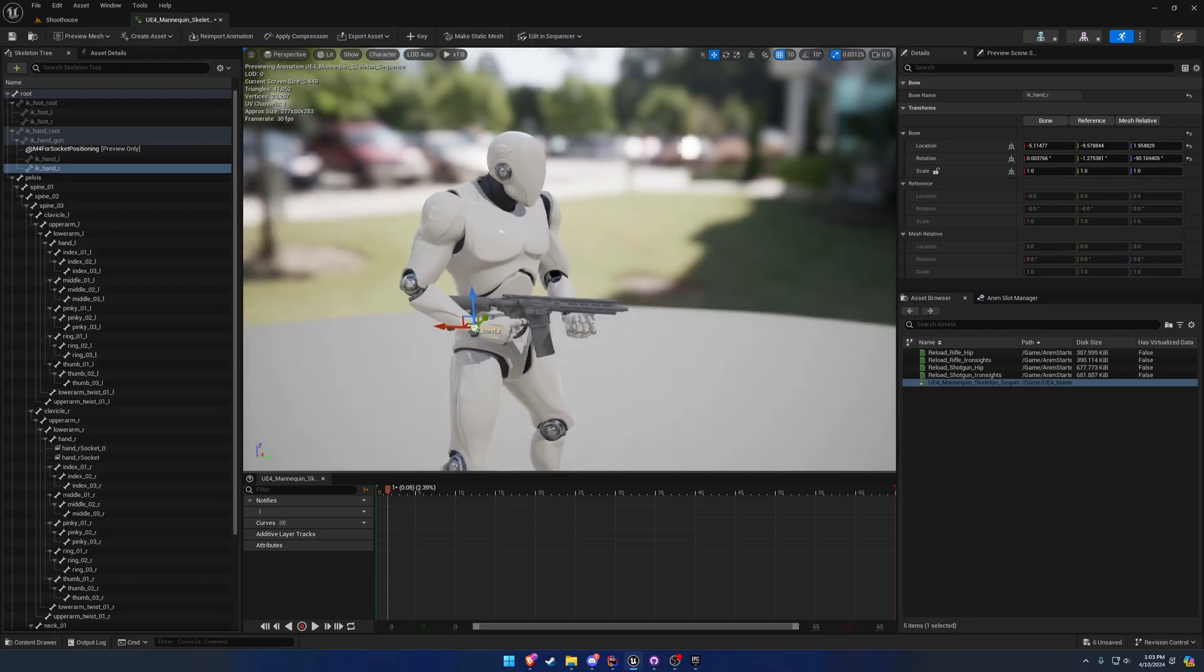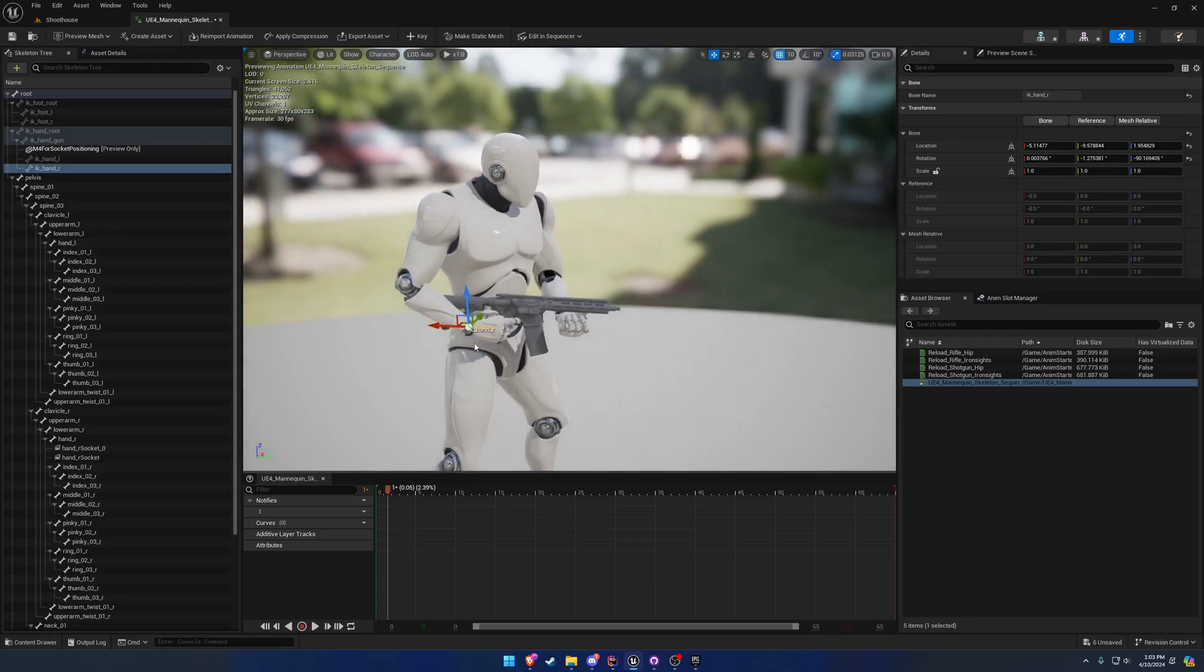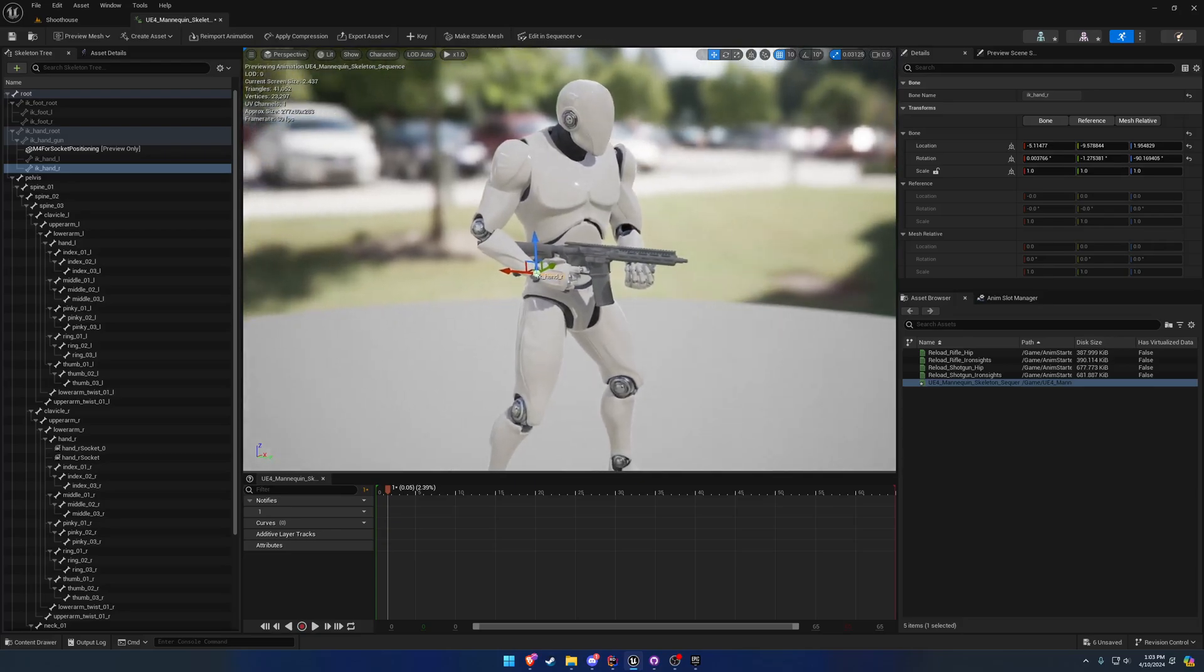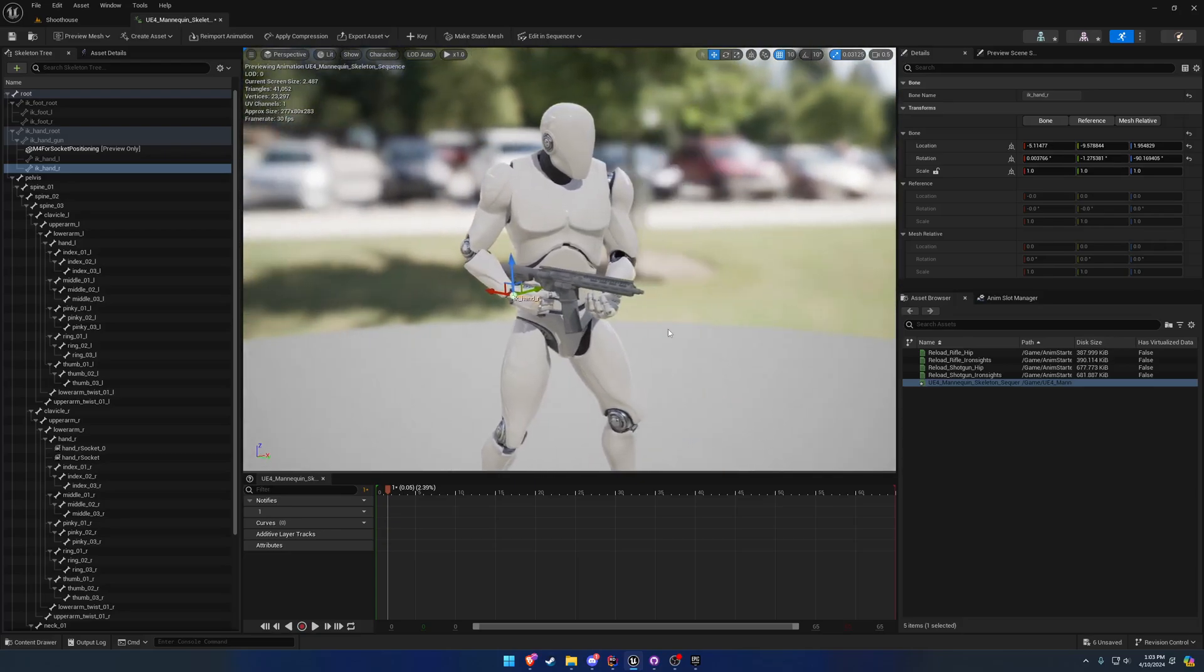So that's all it takes to rebake out and correct an animation that you might have the IK hand bones animated.